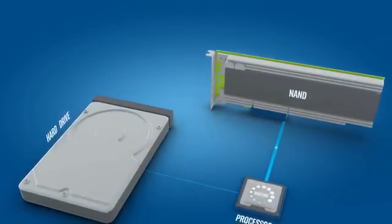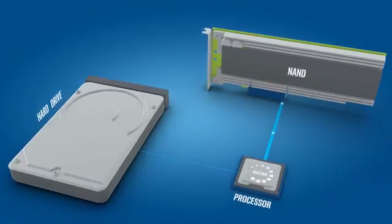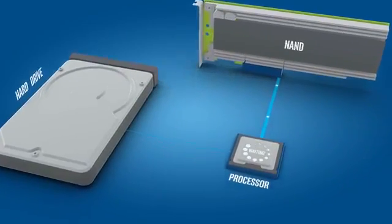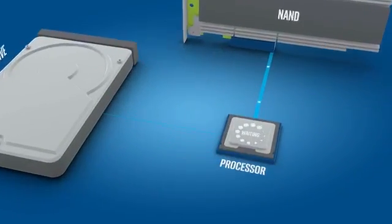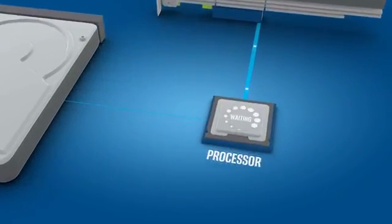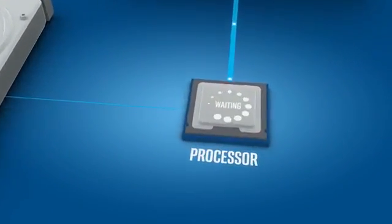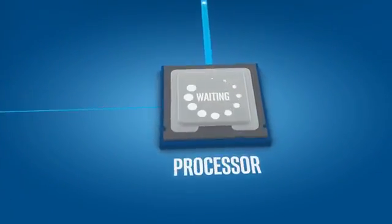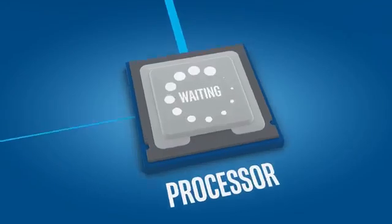What if your storage device were that much faster? You could unleash the power of your processor instead of it working at a fraction of its potential like today.